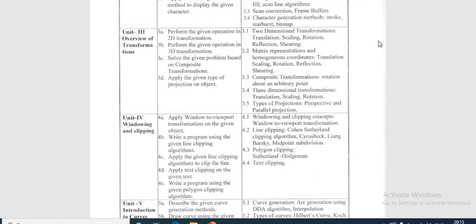The next one is 3.3, composite transformation. Composite transformation means it combines two or more transformations. In that, the rotation about an arbitrary point means to rotate an object about an arbitrary point (x, y), we have to carry out the same steps. By using some steps, we rotate the object about an arbitrary point with x, y coordinate points.